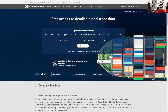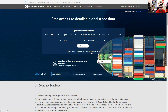We are going to focus on how we can extract data from Comtrade. This is how the platform is going to look. In order to access the data, we're going to click here and go to the advanced search page.